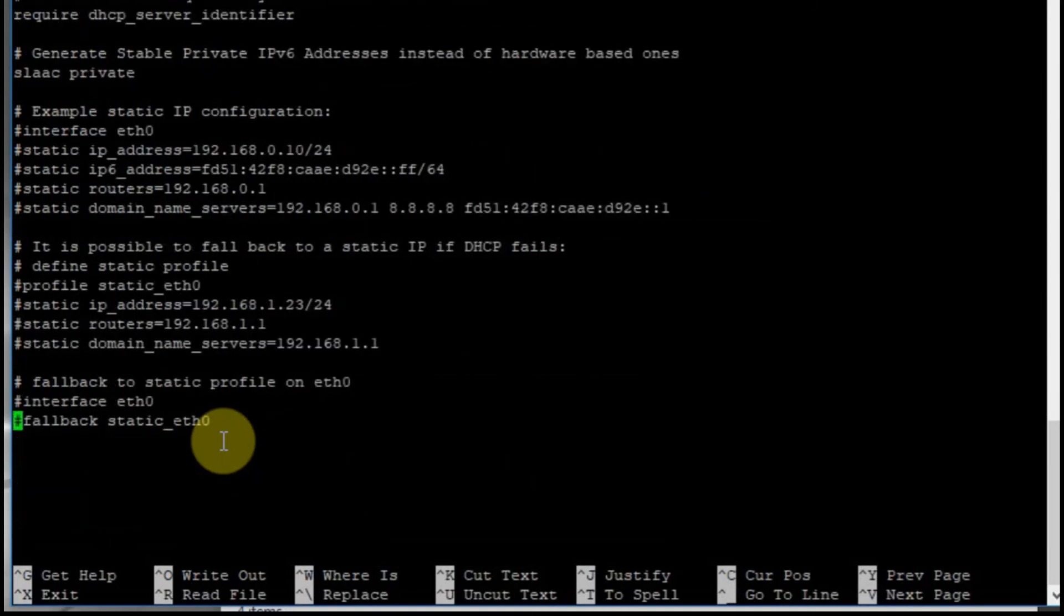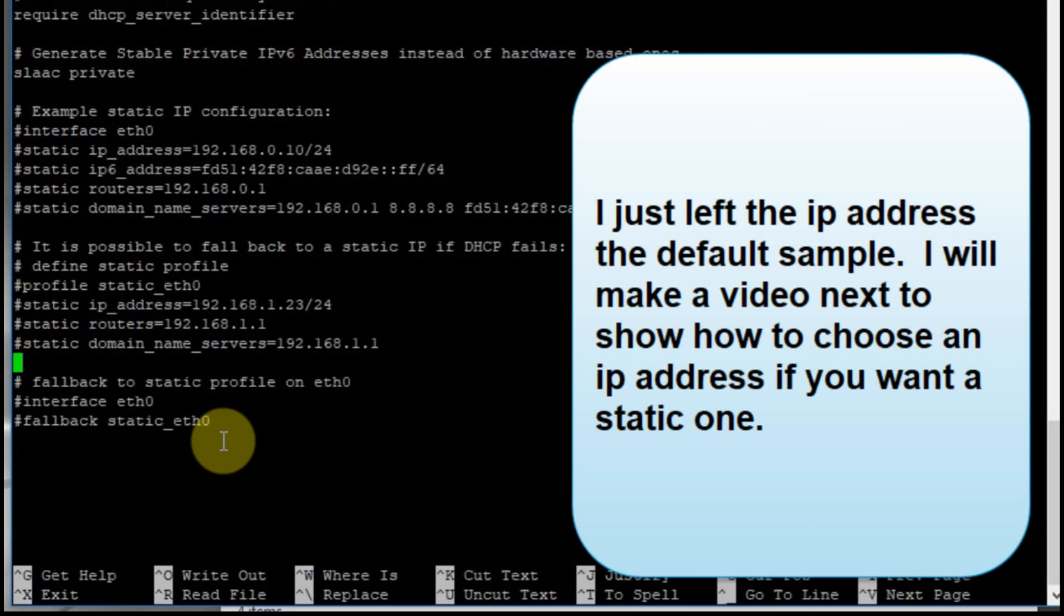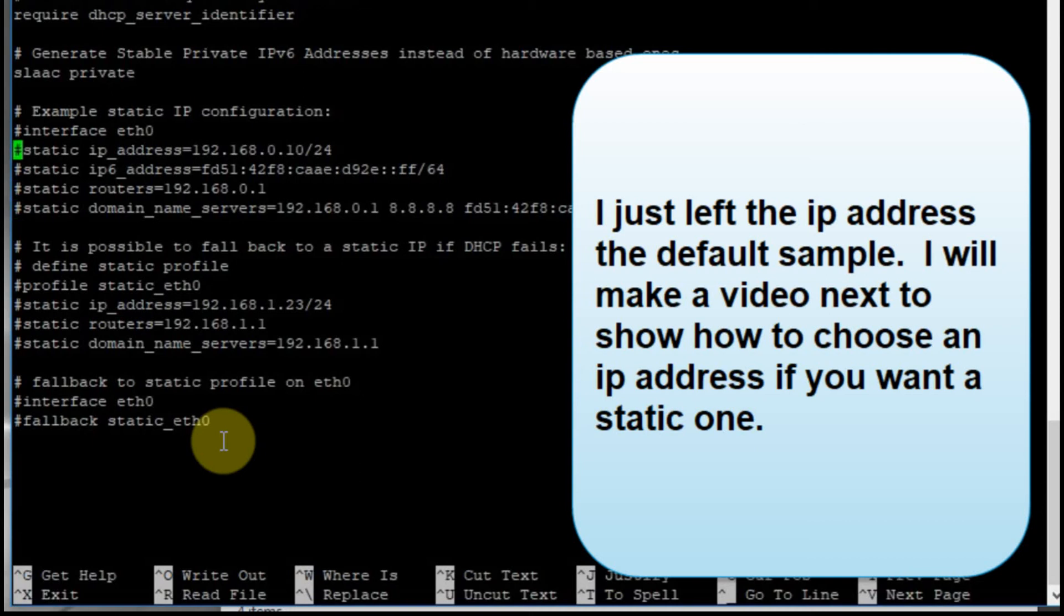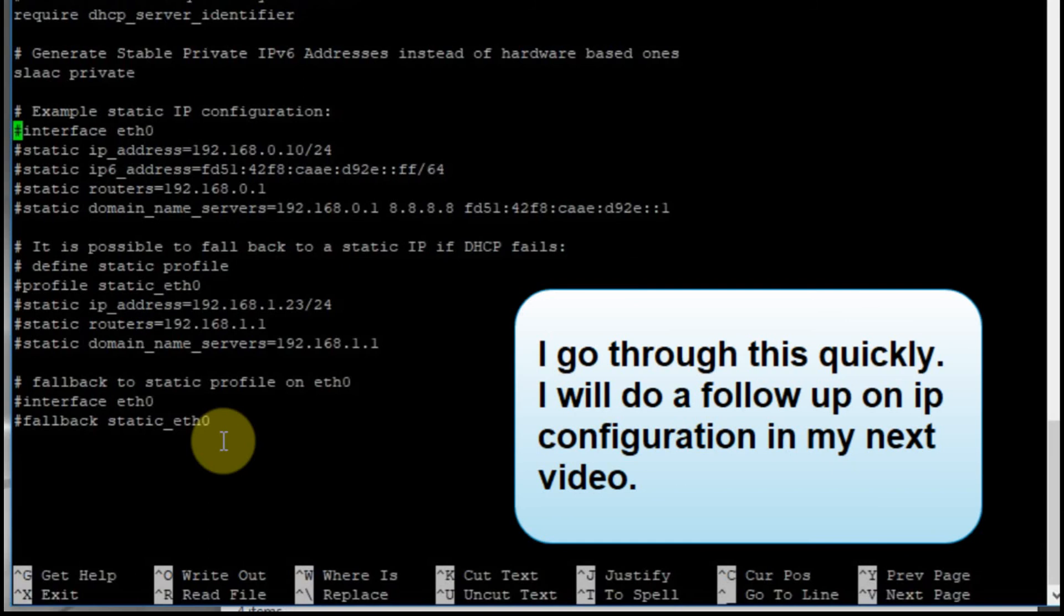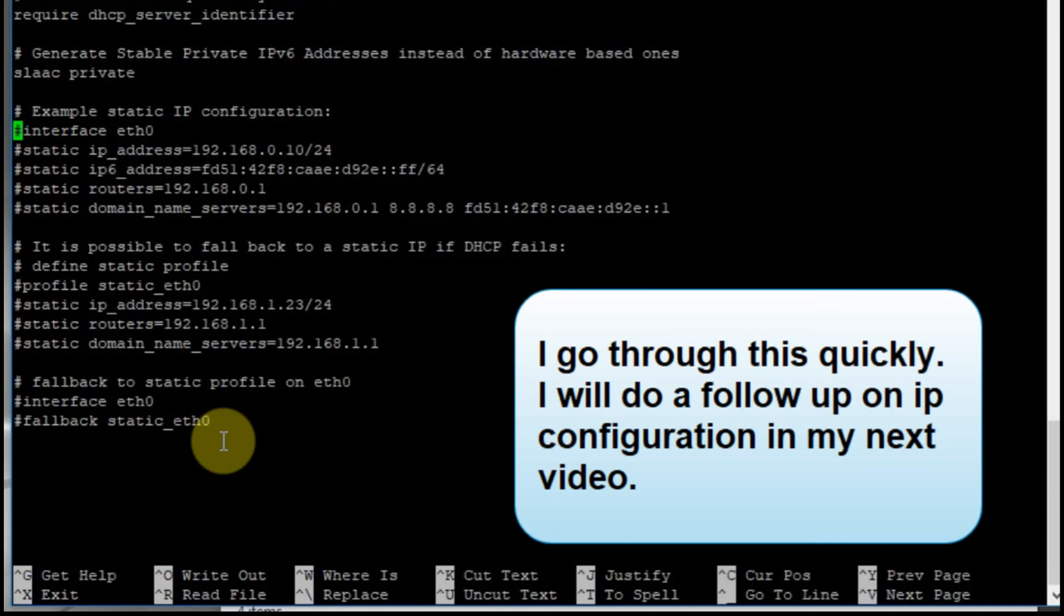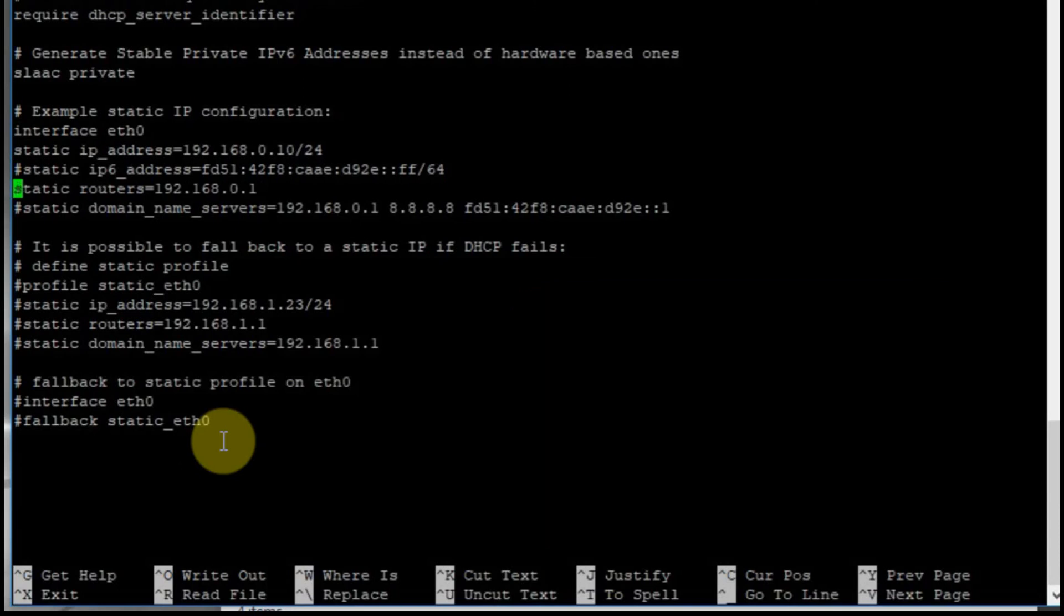The hashtags or pound signs are what comment out the lines or make it so that it ignores the lines as it reads them. And so what we're going to do is we're going to remove the pound symbols so that when we restart the Raspberry Pi, it will use the lines that we want it to use. In this case, we're going to use interface ethernet zero. We're going to set the static IP address to 192.168.0.10.